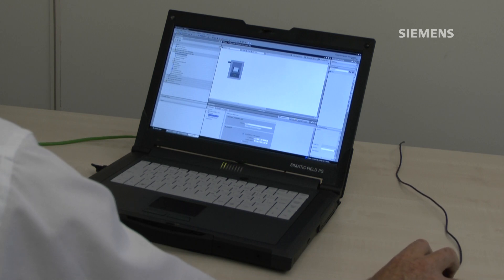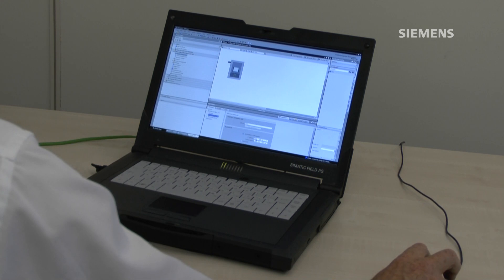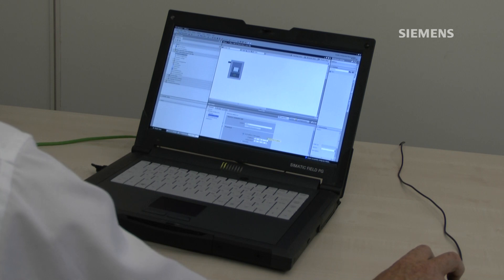In PROFINET interface I see Ethernet address. I'm going to assign the IP address 192.168.0.2 to this HMI.